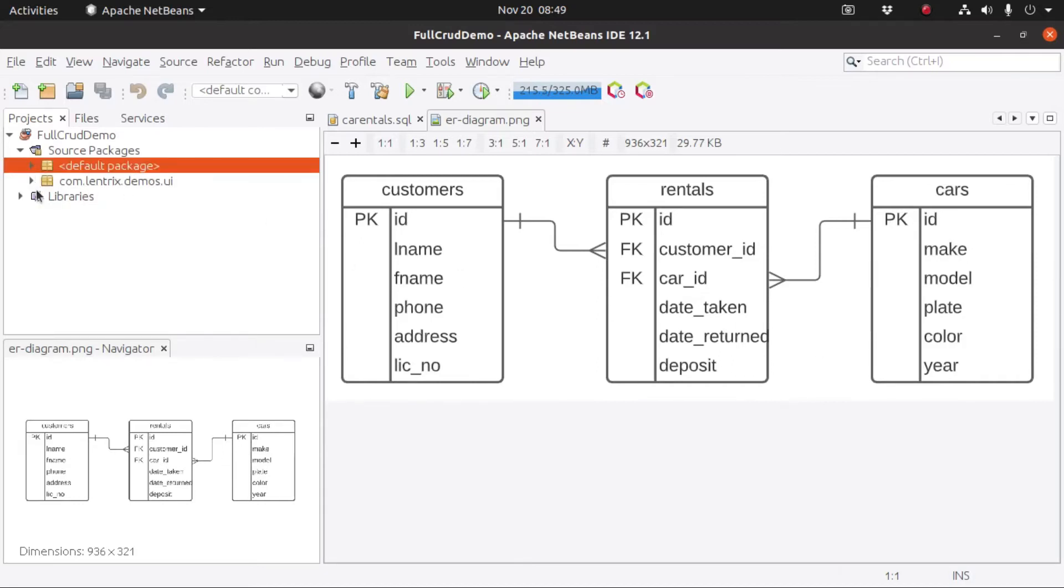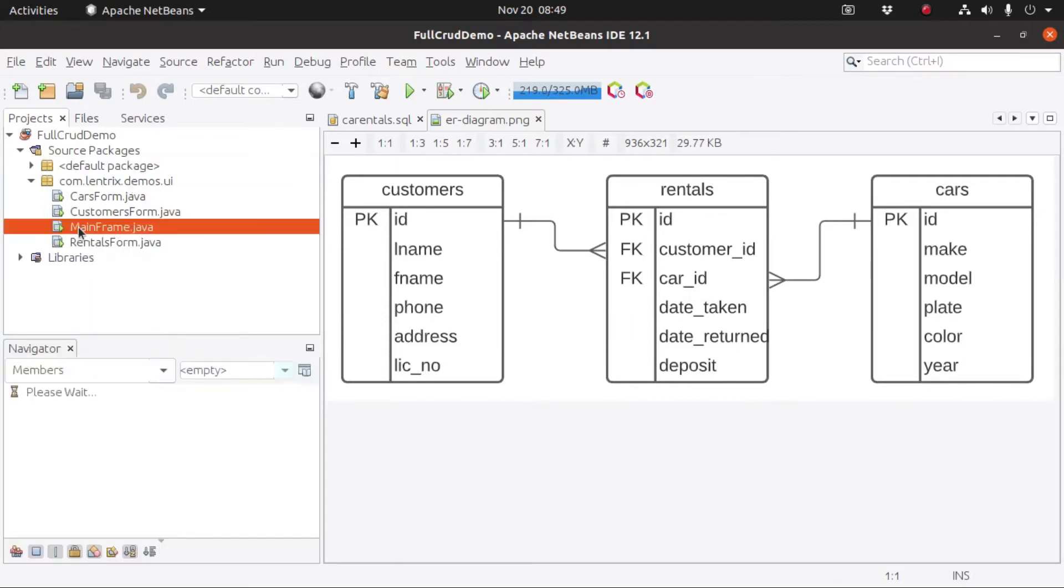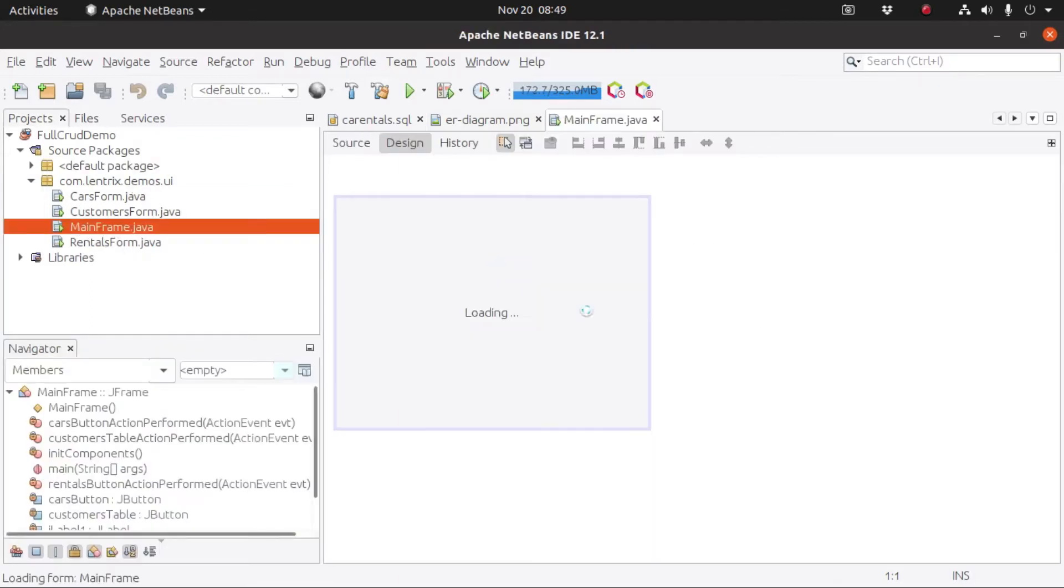Aside from that, you already have our UI package. Right here we have the following: the mainframe,